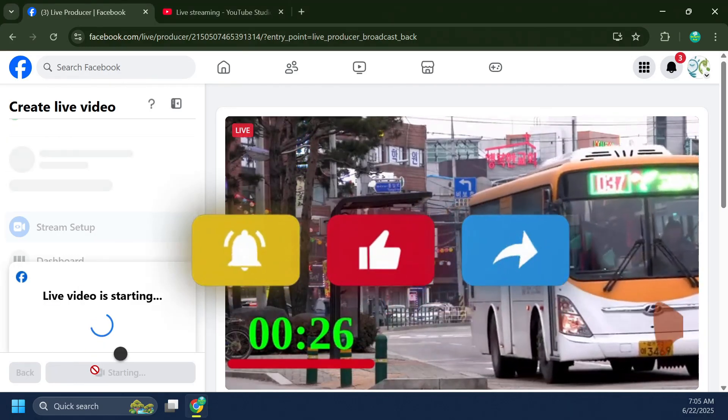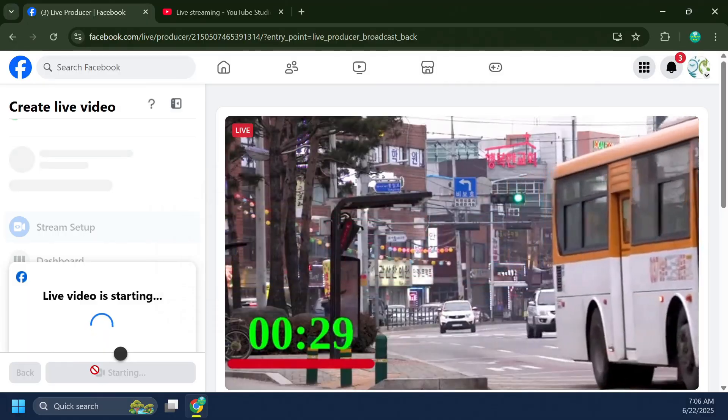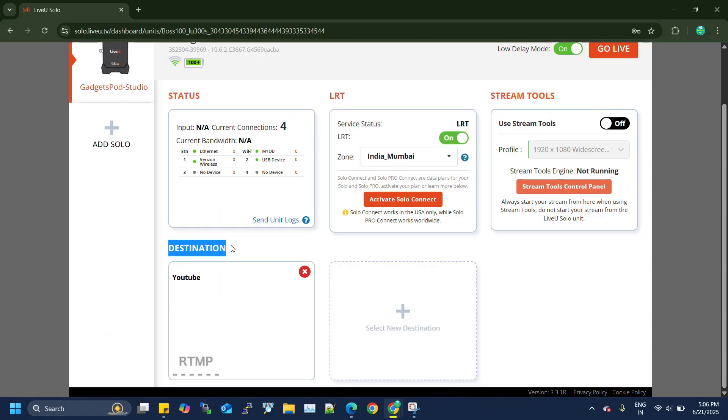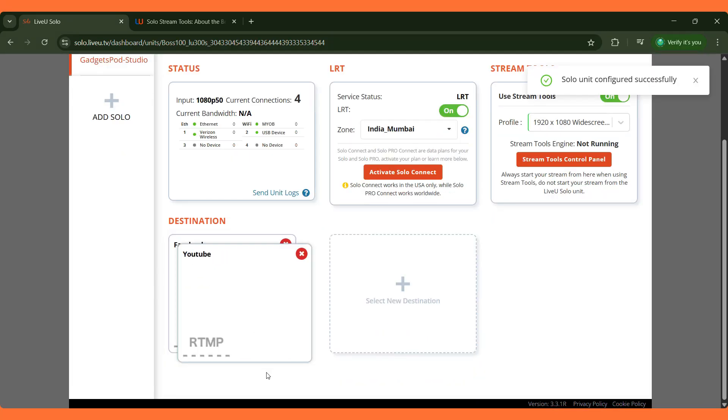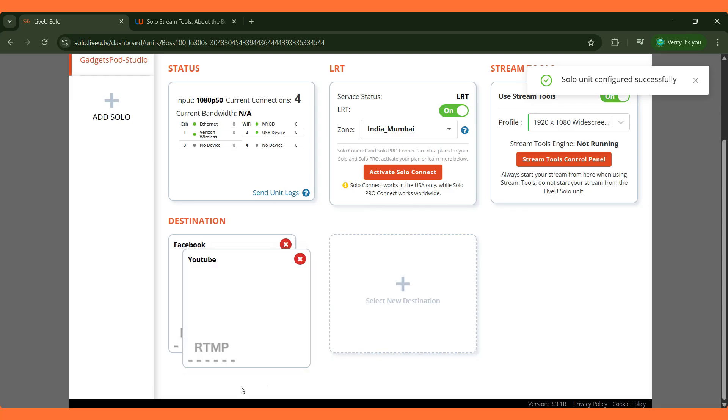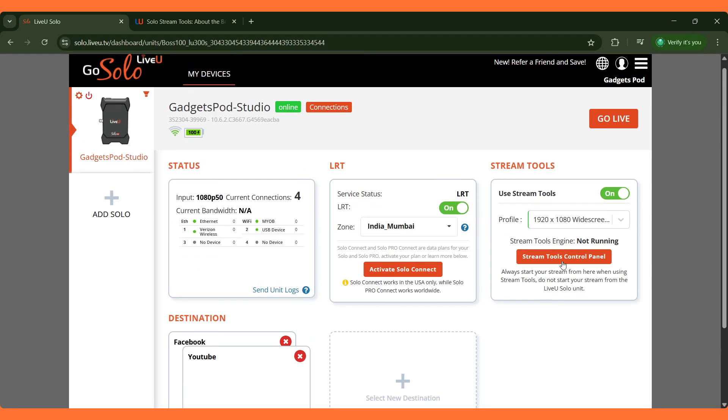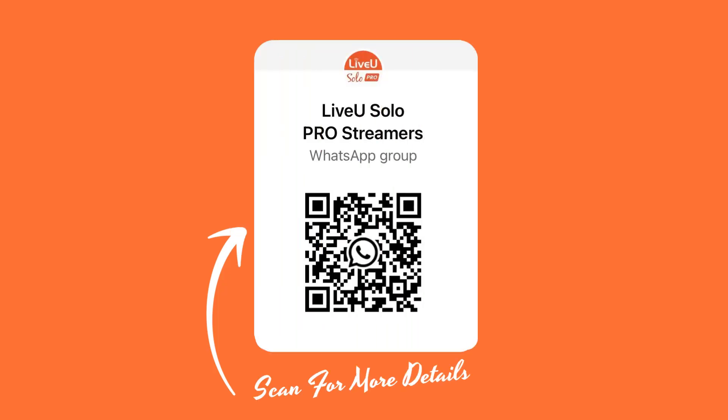That wraps up our walkthrough of setting up and streaming to a single destination with the LiveU solo pro. But what if you need to go live on multiple platforms at the same time? In our next video, we'll show you how to stream to up to three destinations simultaneously using stream tools. Stay tuned, you won't want to miss it. Want expert help? Join our WhatsApp group here. It's free, helpful, and full of streaming pros like you.